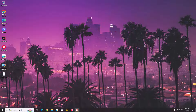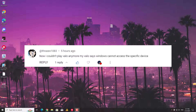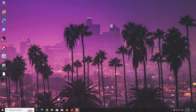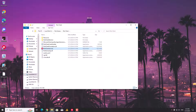Hey everyone, having trouble launching Valorant and getting that annoying 'Windows cannot access specific device' error message? You are not alone. This can be frustrating, but fear not — there's a simple fix that can get you back in the game. The secret lies in permissions. Valorant actually uses three files to run smoothly. Let me show you.